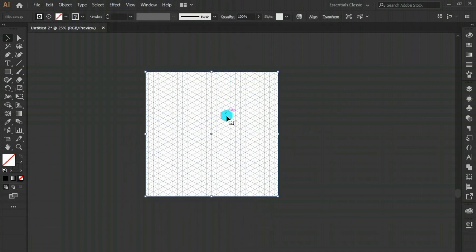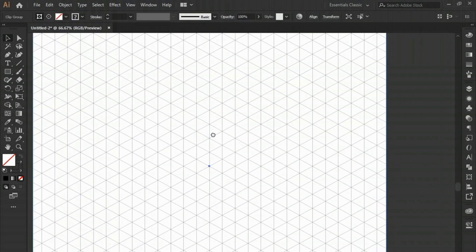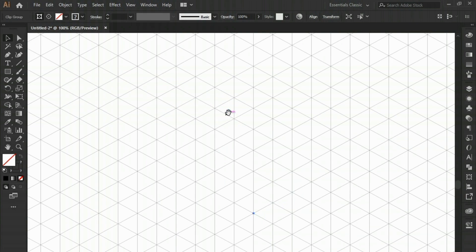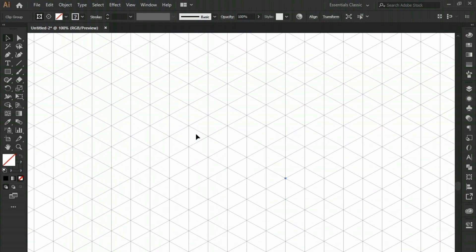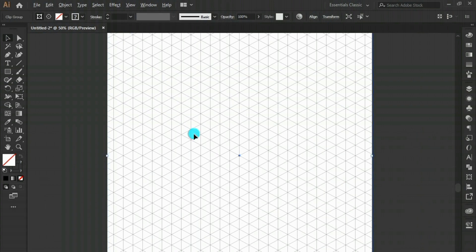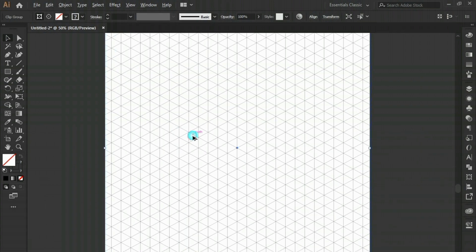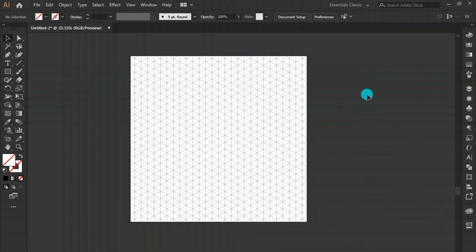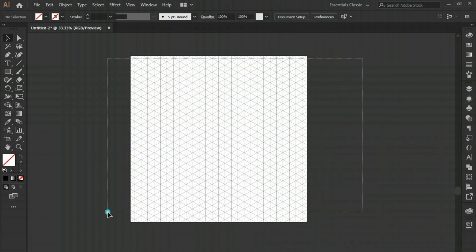We are going to use this isometric grid in the next tutorials to make different isometric shapes — first starting with some basic shapes and then moving to the complex ones. Subscribe to the channel to stay tuned.